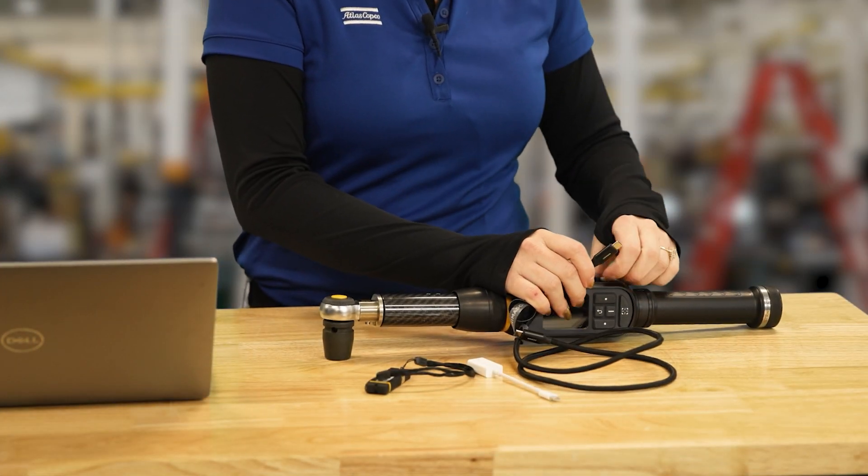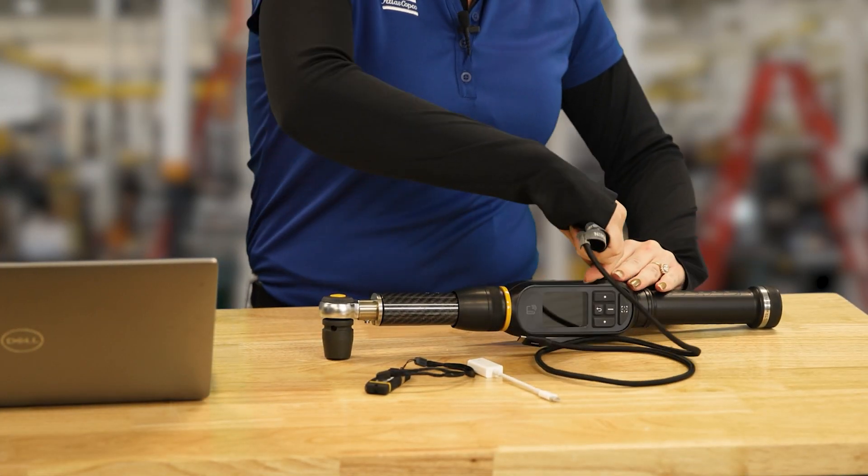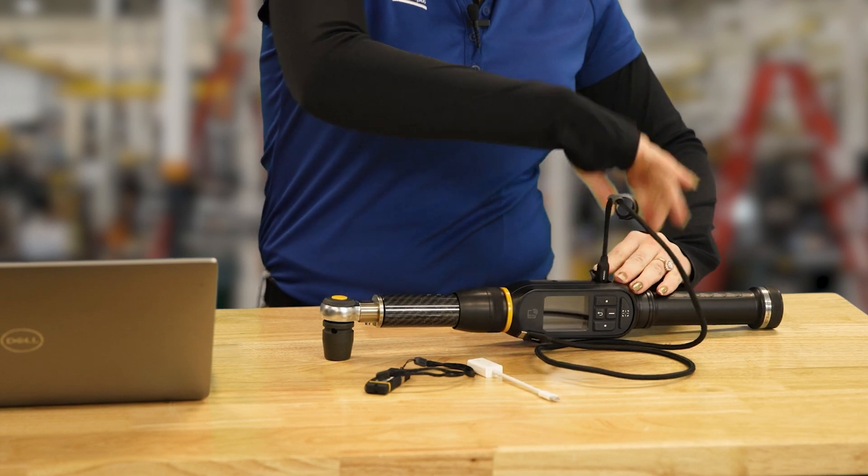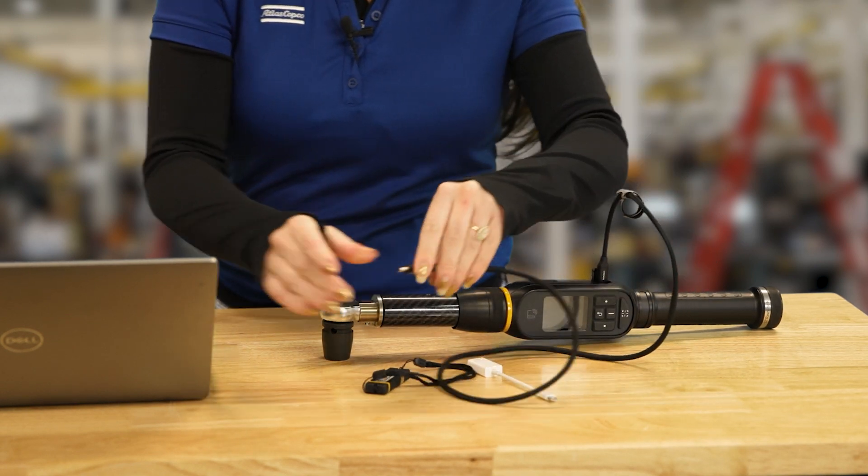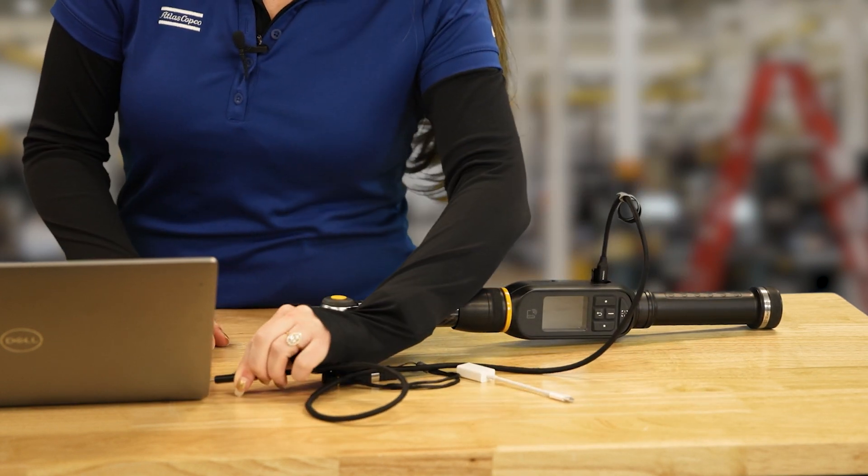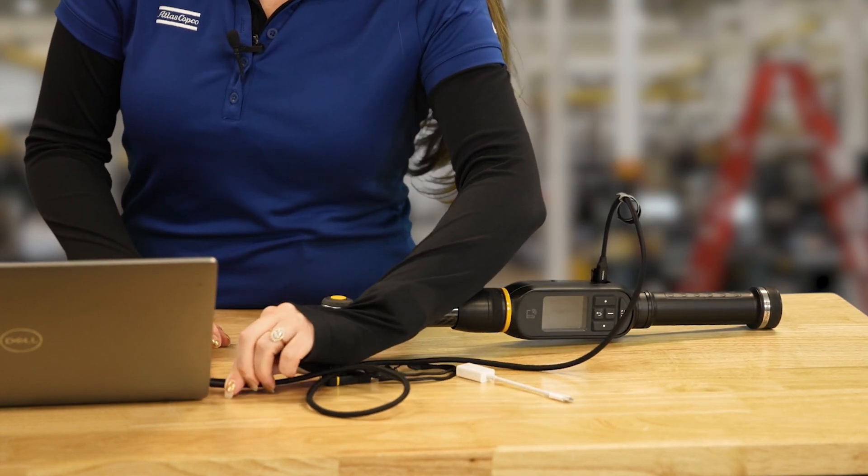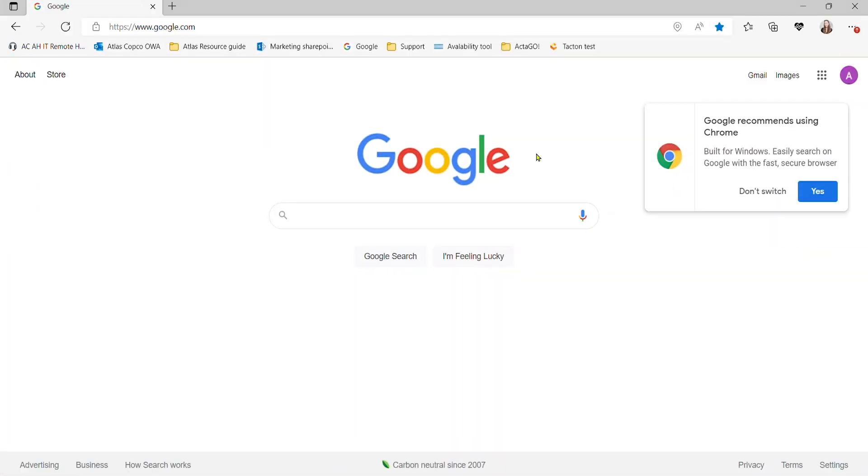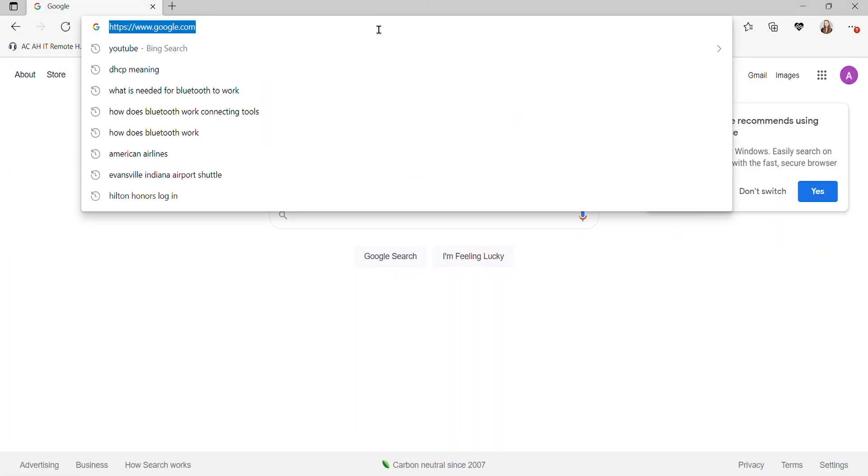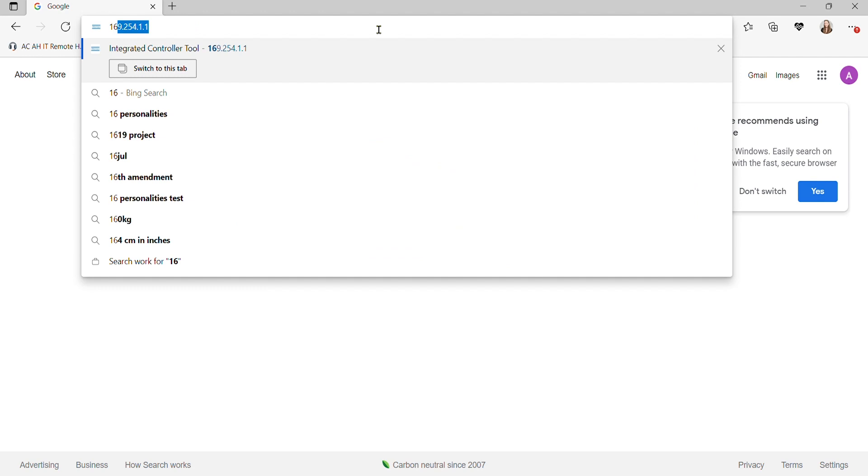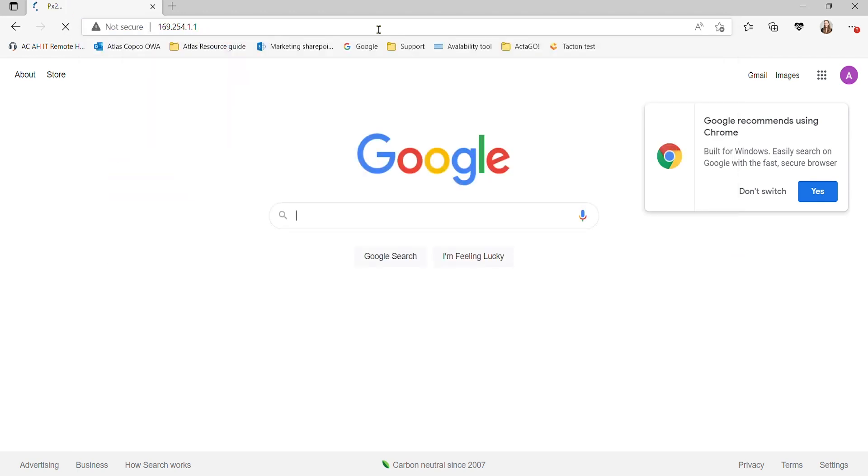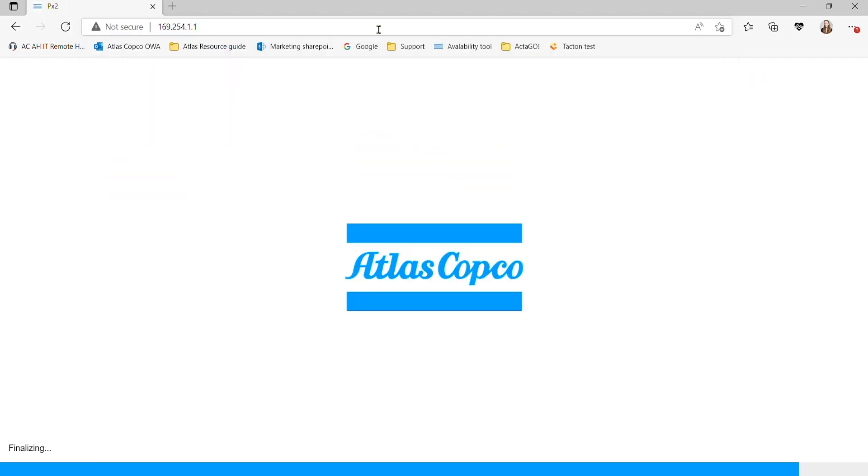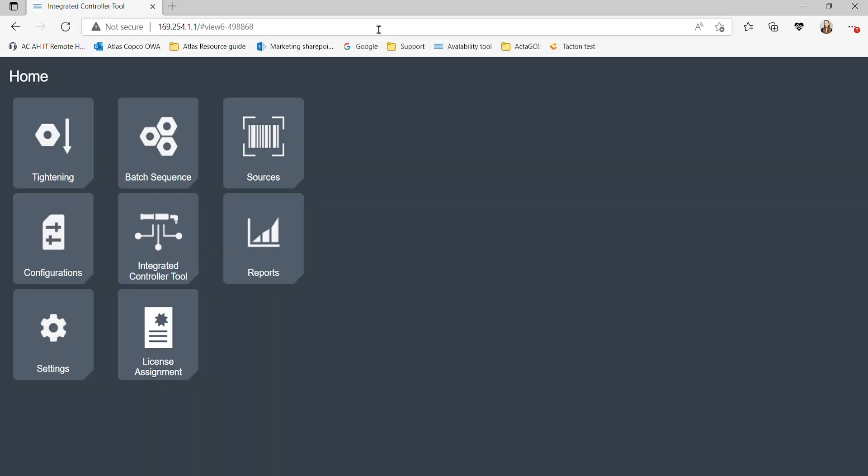To start, we're going to connect our STR wrench to our laptop using a USB-C cable. Now, we can connect to the STR wrench through the standard IP address 169.254.1.1 and access its web GUI.